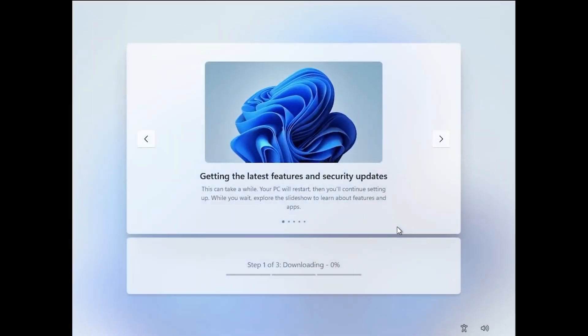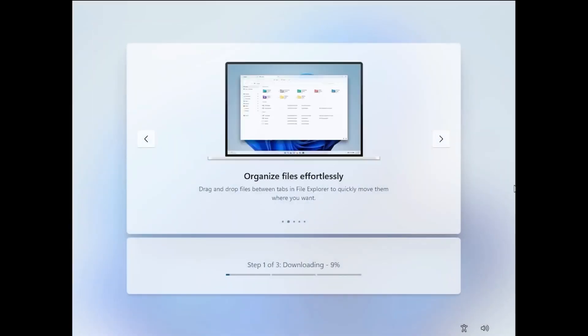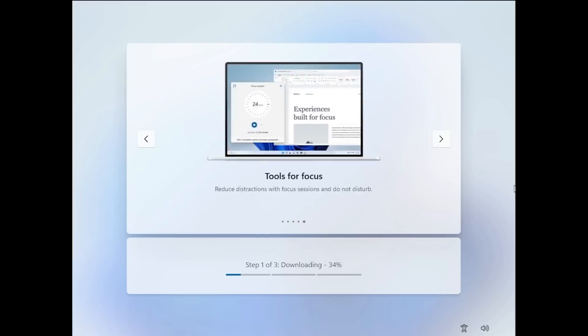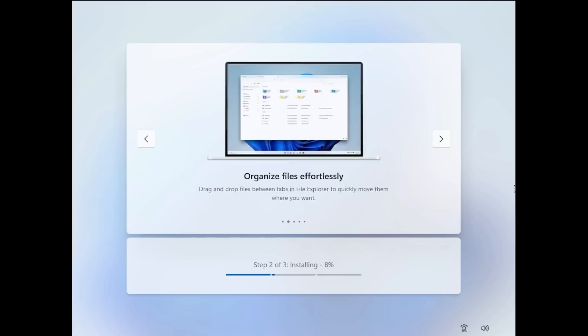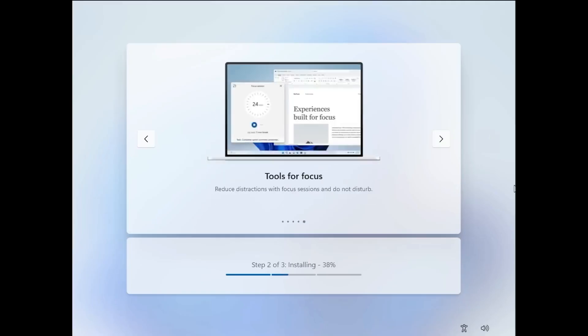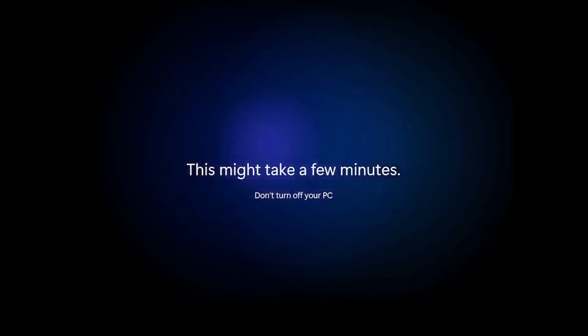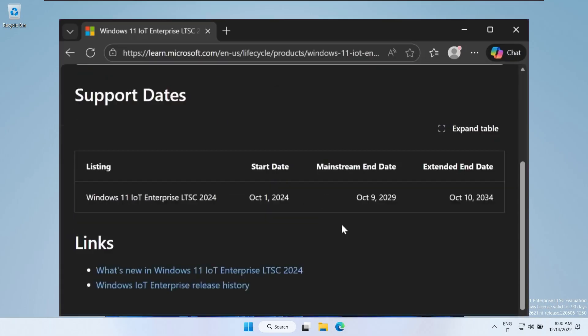Once installed, this version truly shows its strength. Windows 11 IoT Enterprise LTSC is designed primarily for enterprises, businesses, and device manufacturers, but regular users can absolutely run it on their personal systems as well. One of the biggest highlights is long-term support. This LTSC release is officially supported until October 10, 2034, meaning nearly 10 years of guaranteed security updates without feature changes.